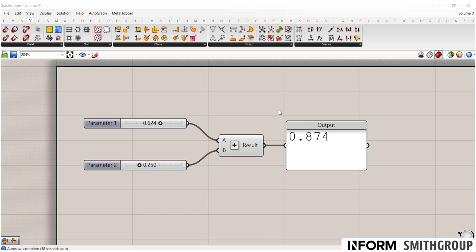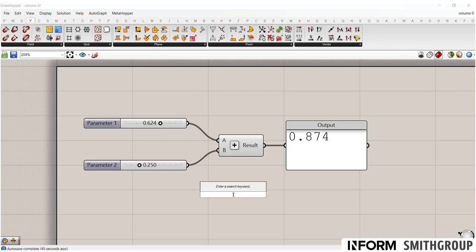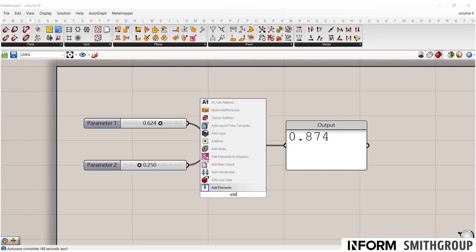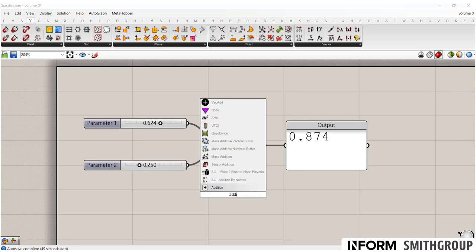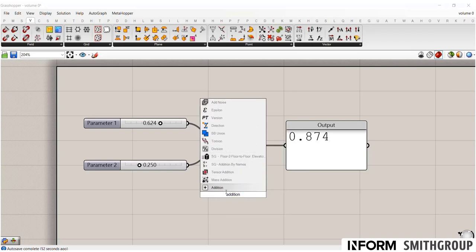So in order to build your own models, you can find your components up here in these tabs. You can double click in the canvas, you get this search bar. So if I wanted to find that addition component, I could type in addition and it will bring up some.